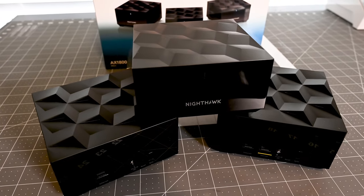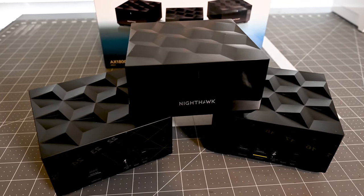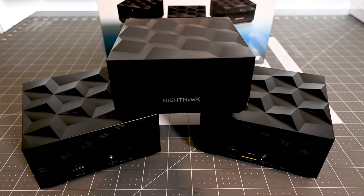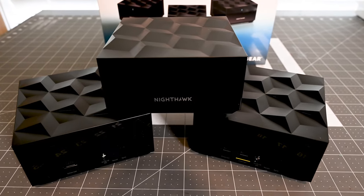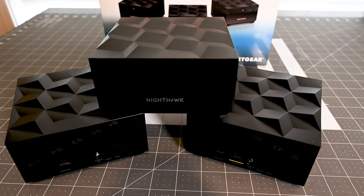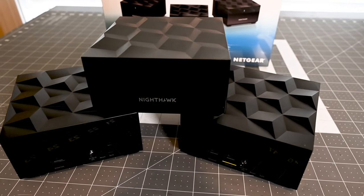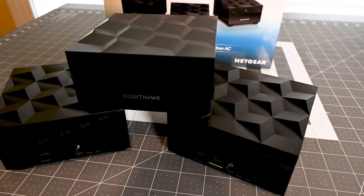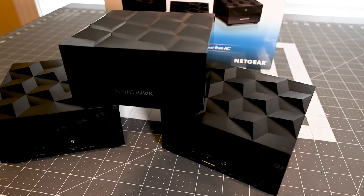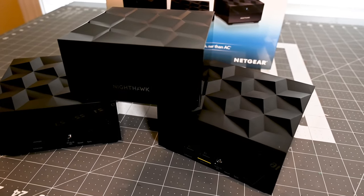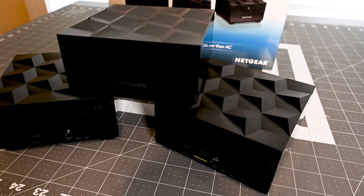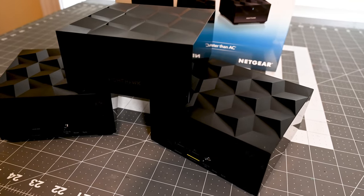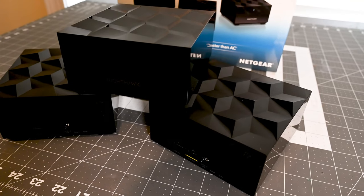It is right now at time of recording $250 and you get three components. You get one main unit and two satellite units. And I've got this to replace my old mesh network that I've been having some issues with.